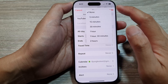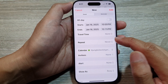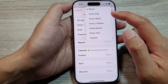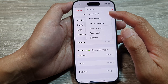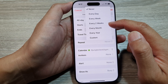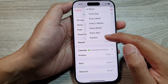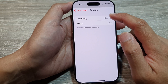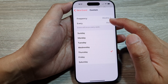Travel time — do you need to set a travel time to get to that location? You can set it here. Next is the Repeat option. You can set the repeat to every day, every week, every two weeks, every month, every year, or set a custom frequency — here we can set it weekly.